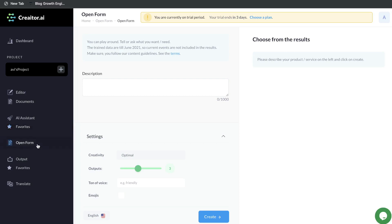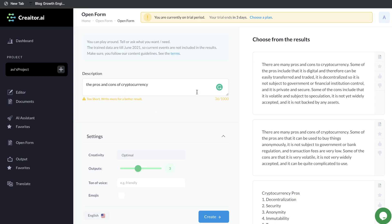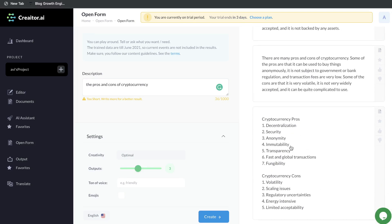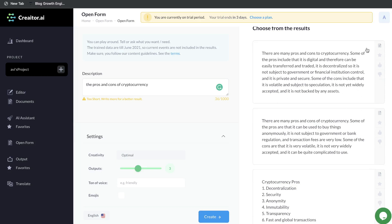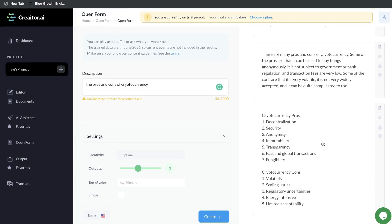They also have a couple other cool features included, one being the open form. This is where you can play around with the AI copywriter — it's trained until June 2021, so there are no current events included in the results, but everything before 2021 will be included. Essentially, you can enter a broad term or topic and generate content. For this example, the topic is the pros and cons of cryptocurrency. We got some pretty good outputs — the last one is a list-style output with pros at the top and cons at the bottom. The first two are more paragraph answers. This is really good for short-form copy, and if you want to use the content, just click the copy button.